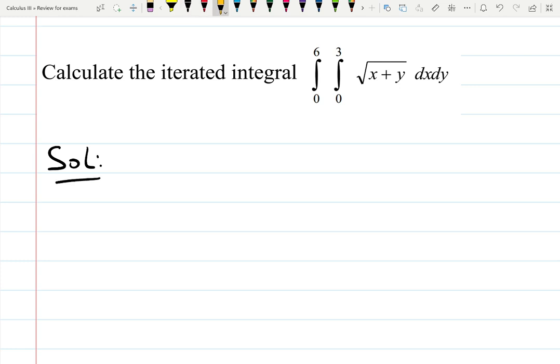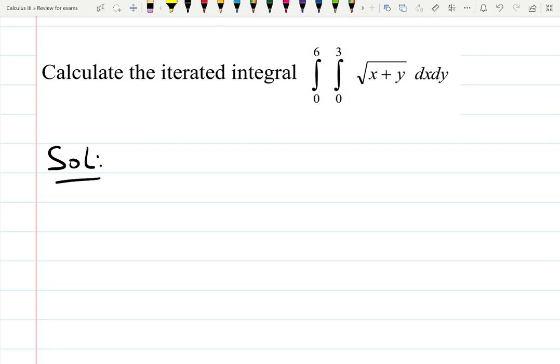As always, I want to remind you that if you see all numbers at the limits of integration, that means you can switch the order of integration — you can choose to integrate with respect to x or with respect to y first. In this case it seems symmetrically hard either way, so let's do it with respect to x.